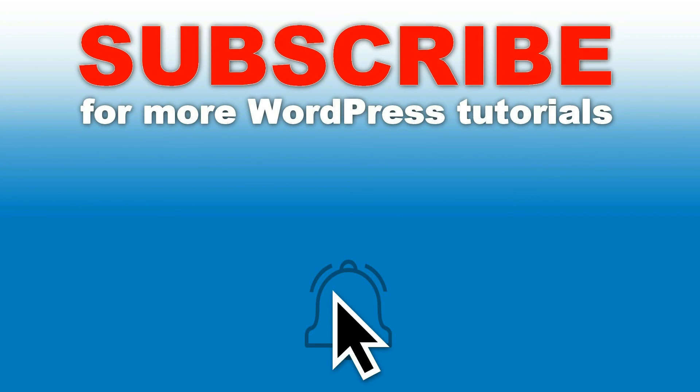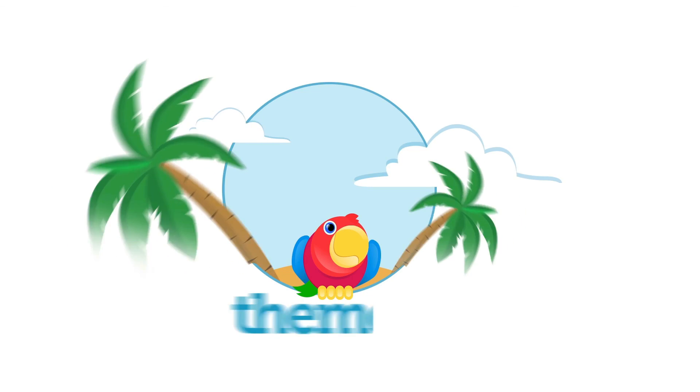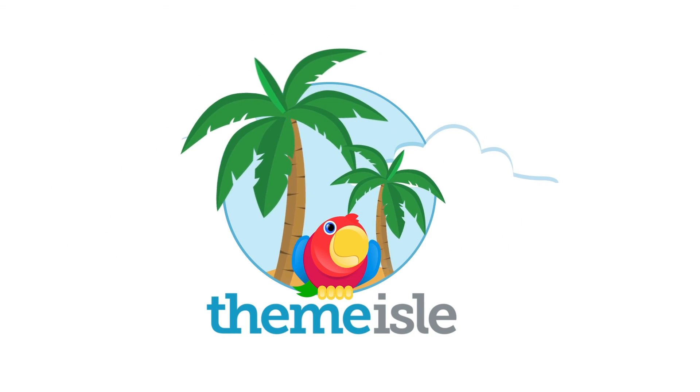Thanks for watching. Check out our latest tutorials about WordPress. Please share them if you like what you see. Hit the like button and ask any question through the comment section below. Help us inform you about new uploads by hitting the subscribe button right here. See you next time!